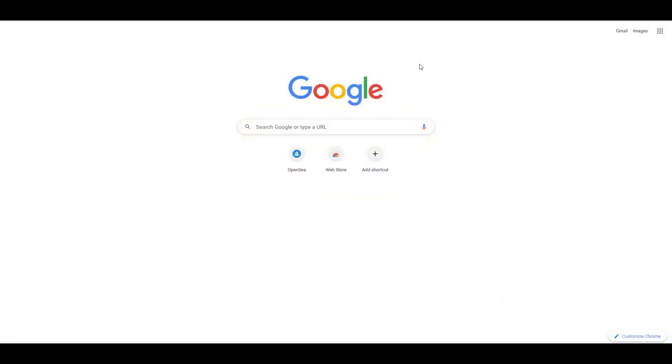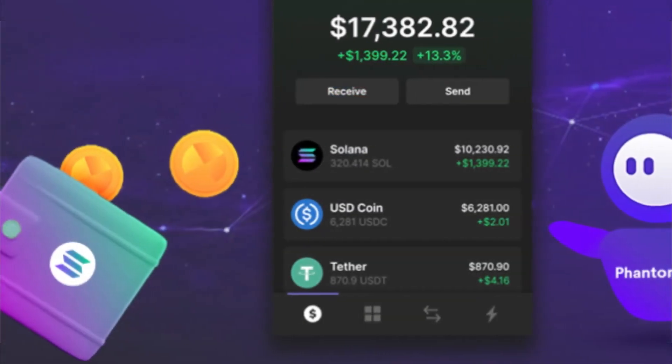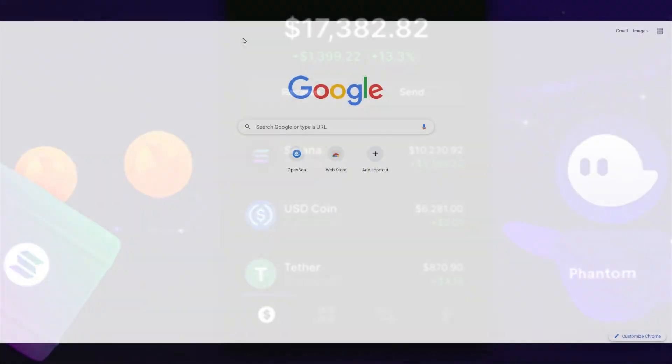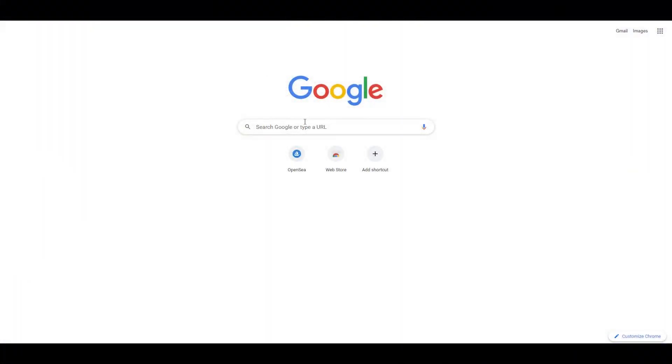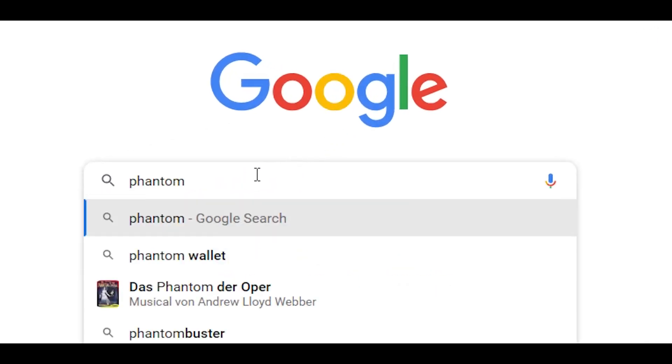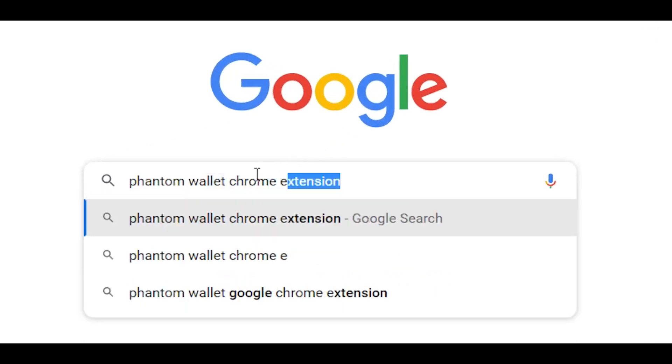Because of all that, I don't want to miss it, so today I'll show you how to create a Phantom Wallet. The first step is to go to Google and type 'Phantom Wallet Chrome extension.'